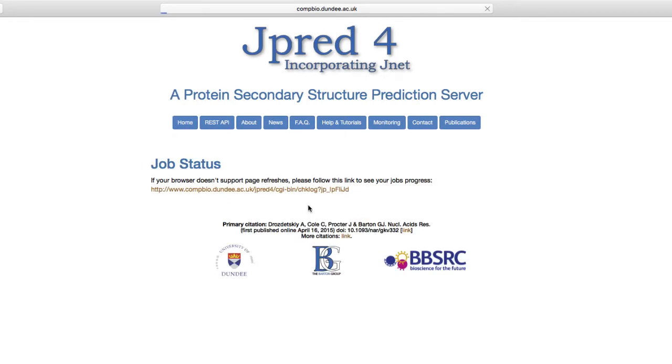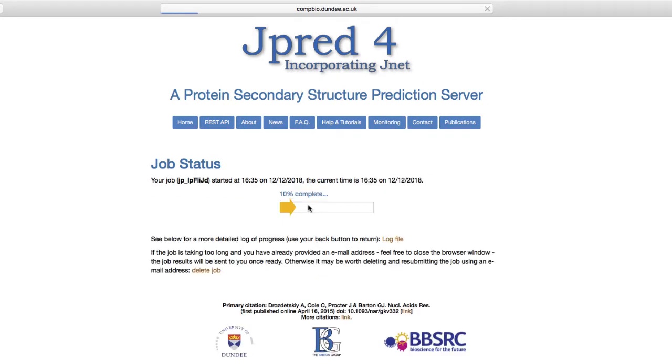JPRED takes the sequence and constructs a multiple alignment using the PSI-BLAST algorithm with three iterations. Redundant sequences are removed along with any gaps that have appeared in the sequence query, after which the prediction algorithm runs.